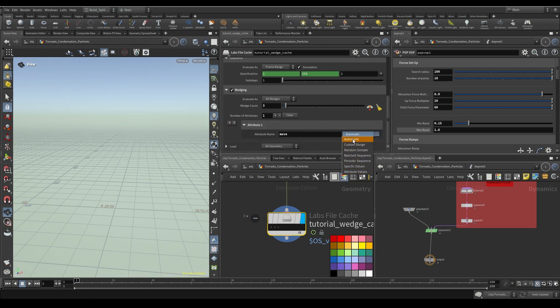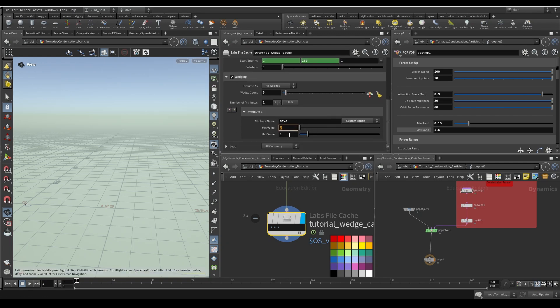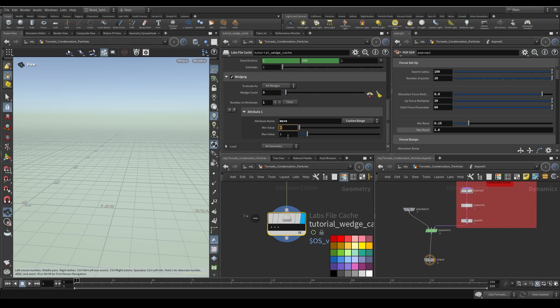So the first attribute that I actually want to set is a move attribute. Let's go and drop that down and we get a couple of options here. We do an automatic, we do a custom range, we can do a random sample. The one I use the most out of this one is the custom range. And basically what this says is on the first iteration, you're going to use zero. On the last iteration, you can use one. So if I were to use this one right now with three wedges, the first iteration will have a move of zero, then we'll have a 0.5, and then we'll have a one.